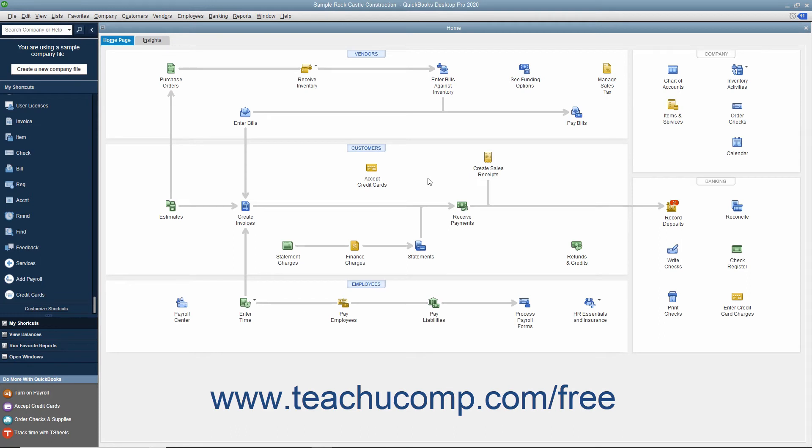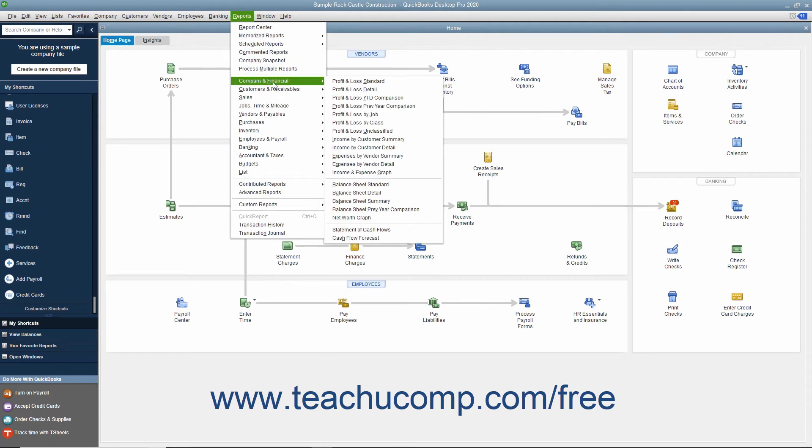To view the profit and loss statement, you can select Reports, Company & Financial, Profit & Loss Standard from the menu bar.